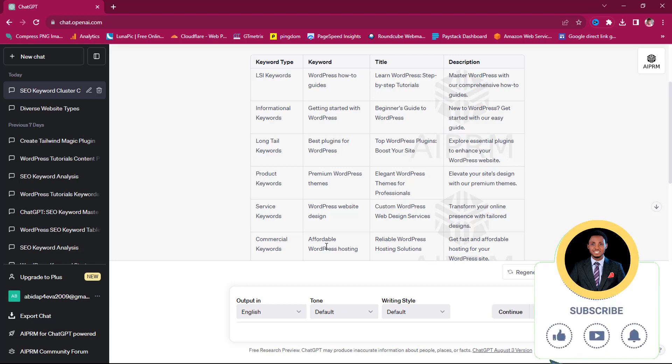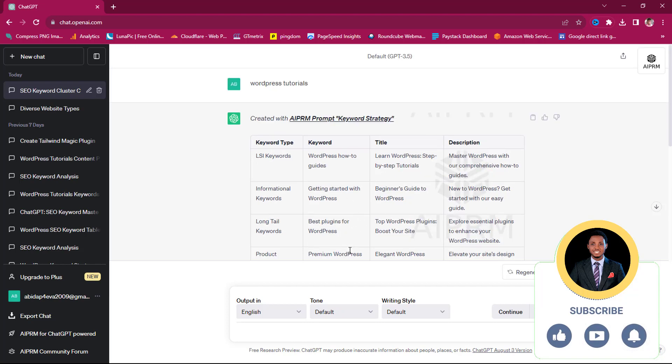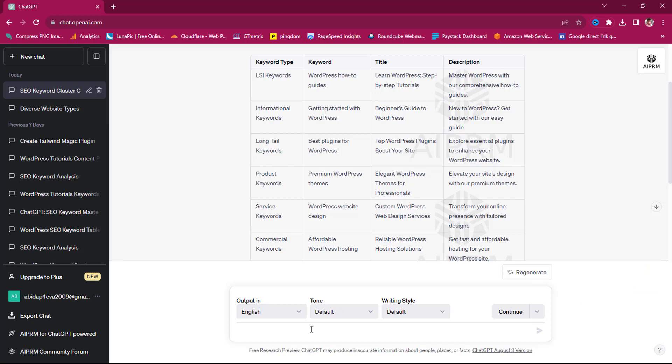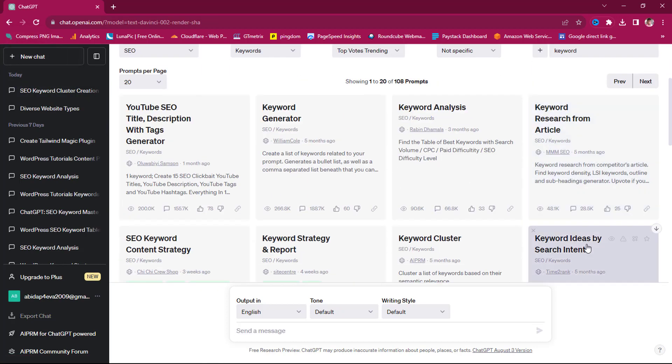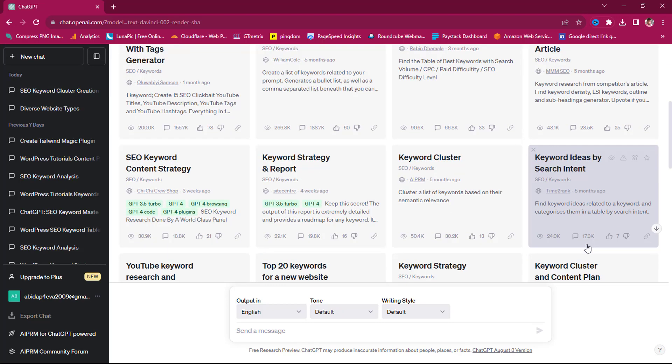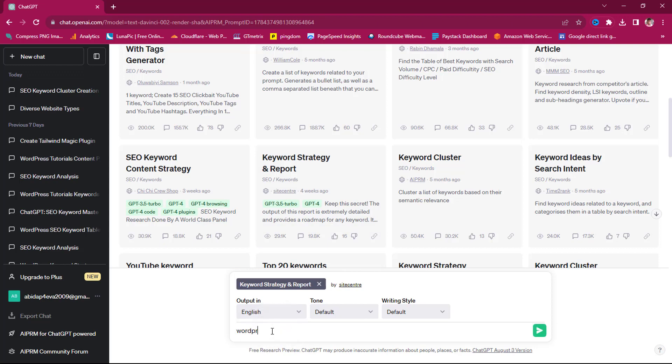My title should be Reliable WordPress Hosting Solution. Then I can have a description that says Get Fast and Affordable Hosting for Your Website. I can further debug, I can rewrite this or regenerate this, make this more intuitive. I can do all those things the way you can do them with ChatGPT. So coming back to the first page here, there are quite a number of tools I like. If we use this keyword strategy and reports now, and then we type in WordPress tutorials, and then I search.